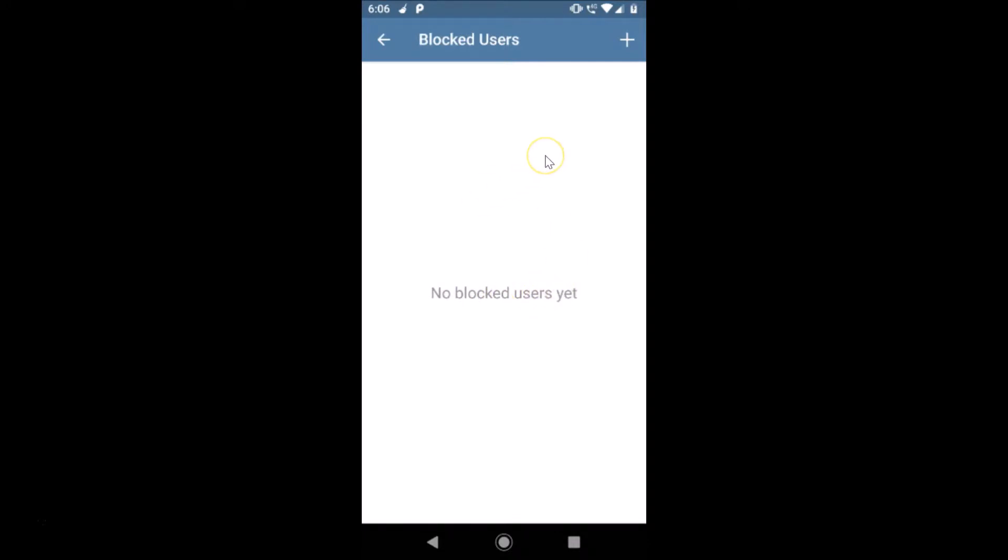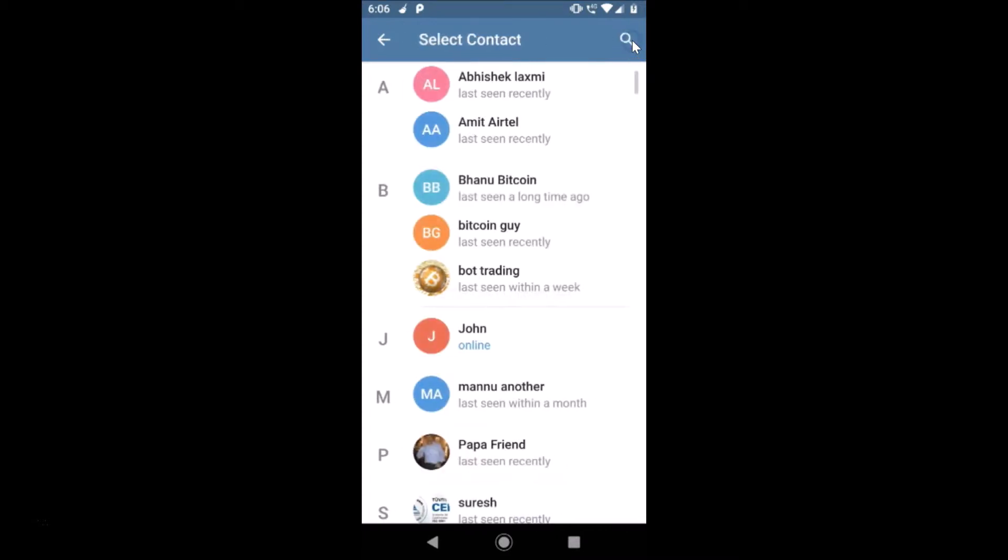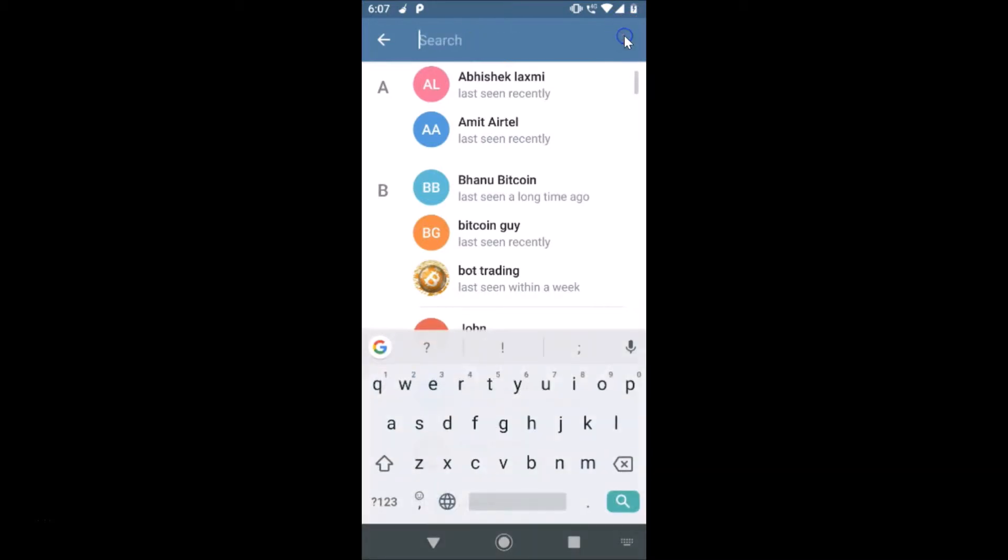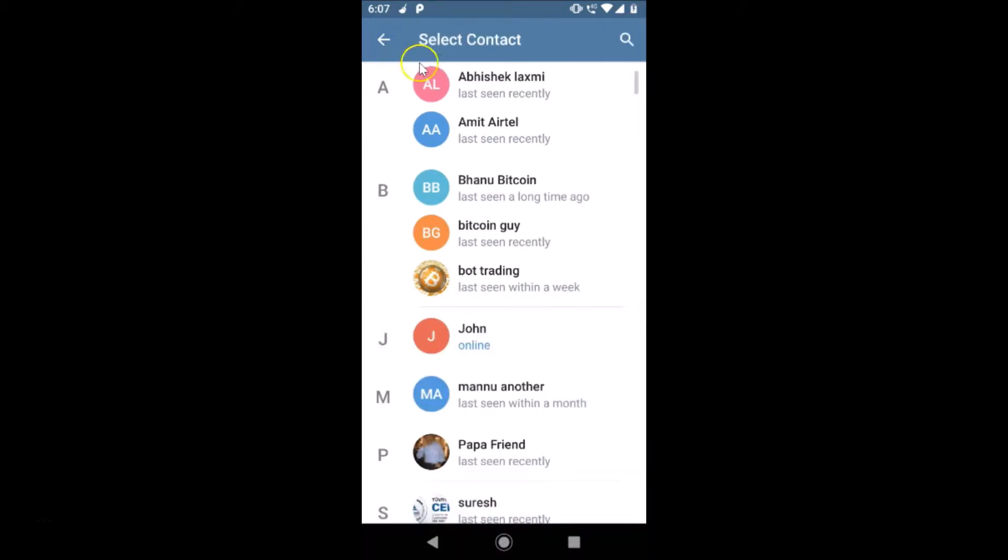In order to block a user, you just need to tap on this plus button at the top right. Here you can see all of your contacts. You can search your contact by tapping over here also.